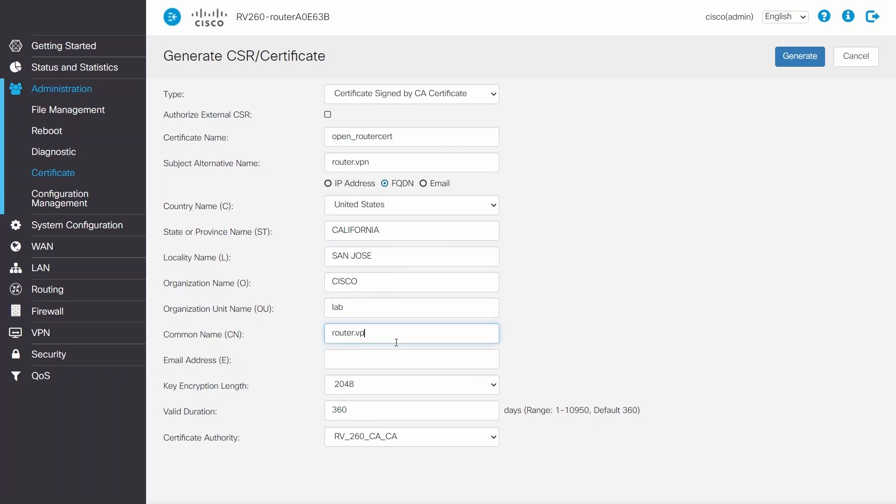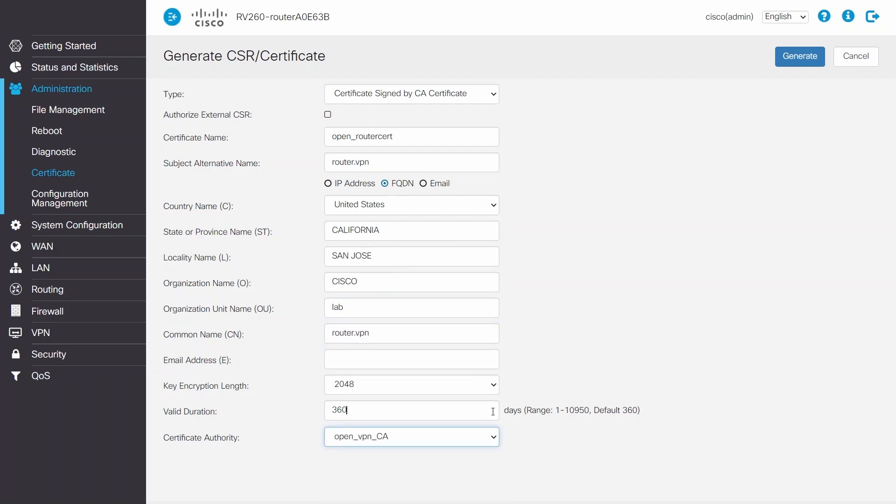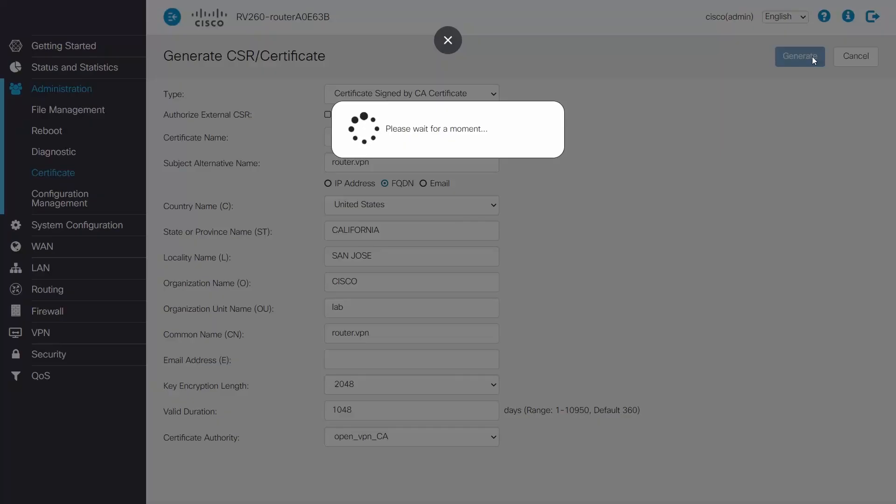For the certificate authority, I'll go to the certificate that I created earlier and enter a valid duration period.